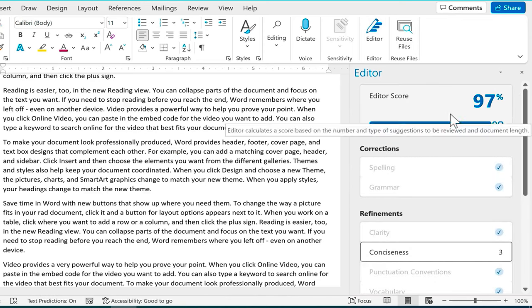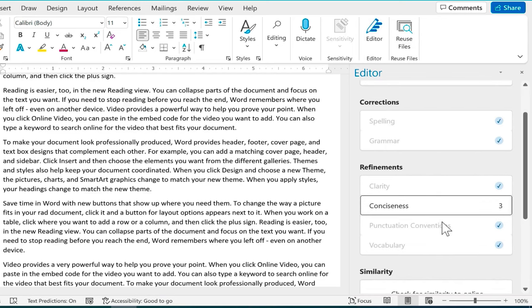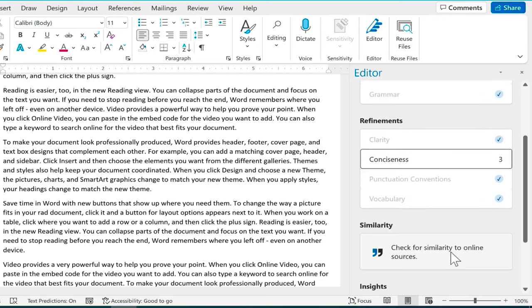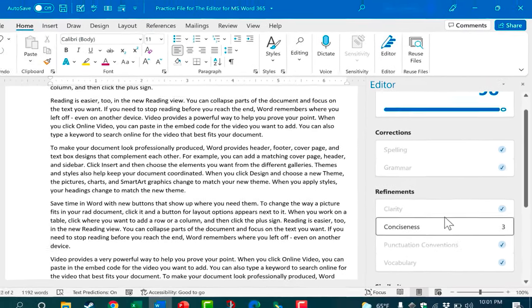But I do agree with this suggestion so I'll click to add it in. Notice that my editor score is improving as I'm going through these suggestions and making changes. Now one of the exciting things about this new editor for Microsoft Word 365 is that it has refinements suggestions: refinements to improve clarity, conciseness, punctuation, vocabulary, and you can have it look at even more than that. Let's look at how we could add to the refinements that Microsoft Word searches for in the document.